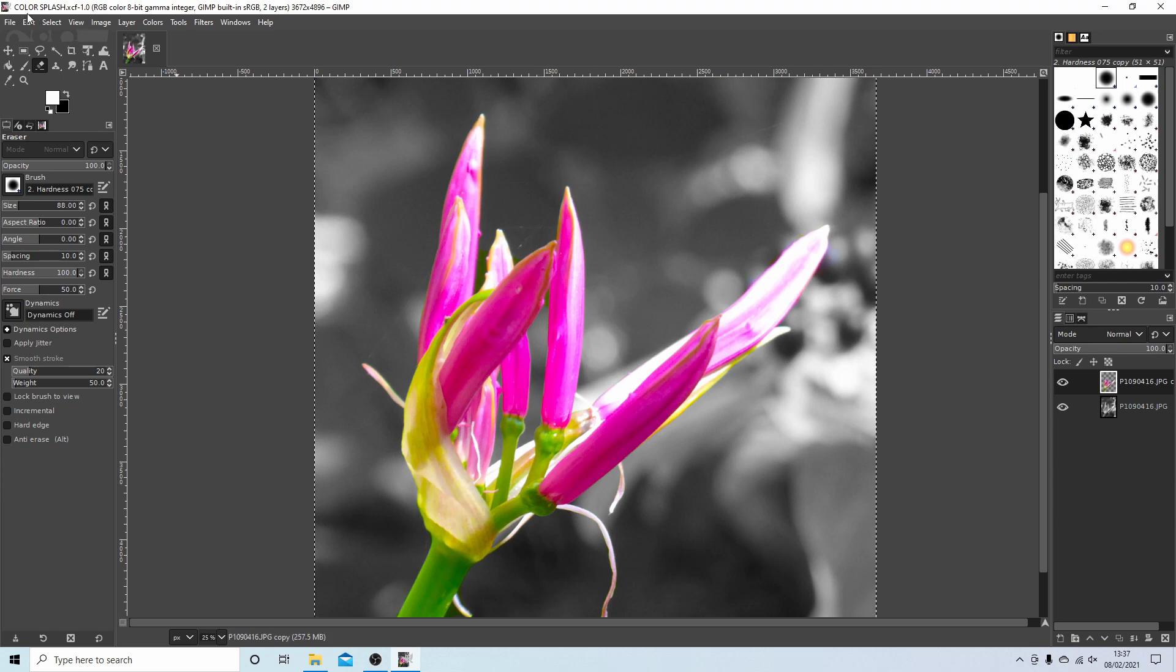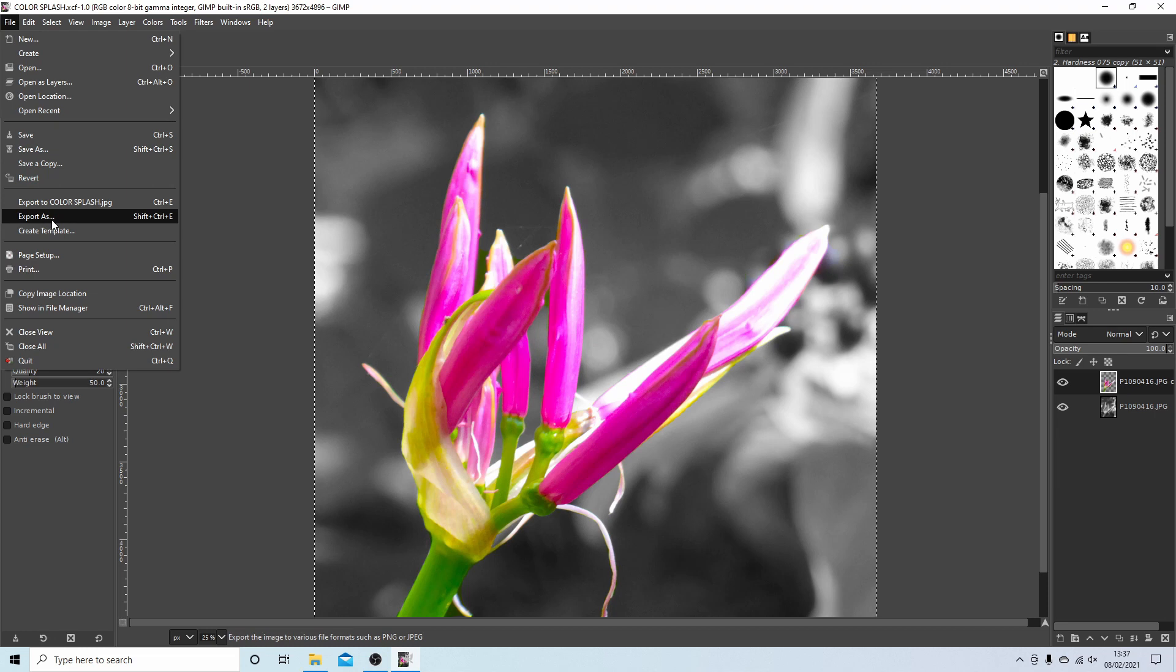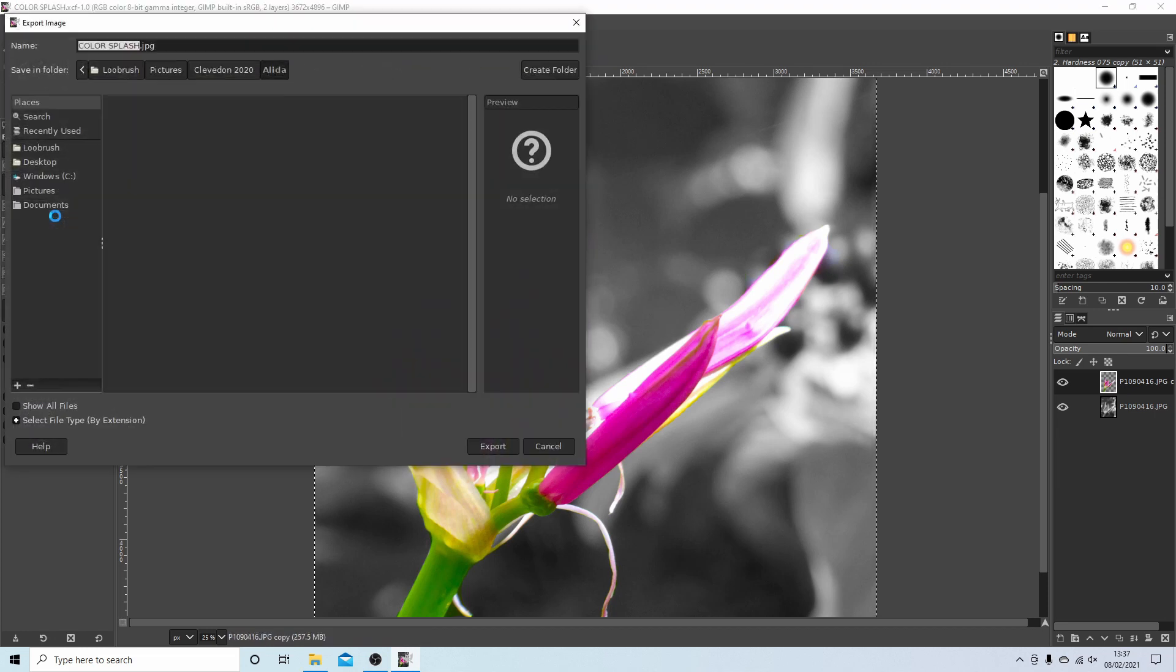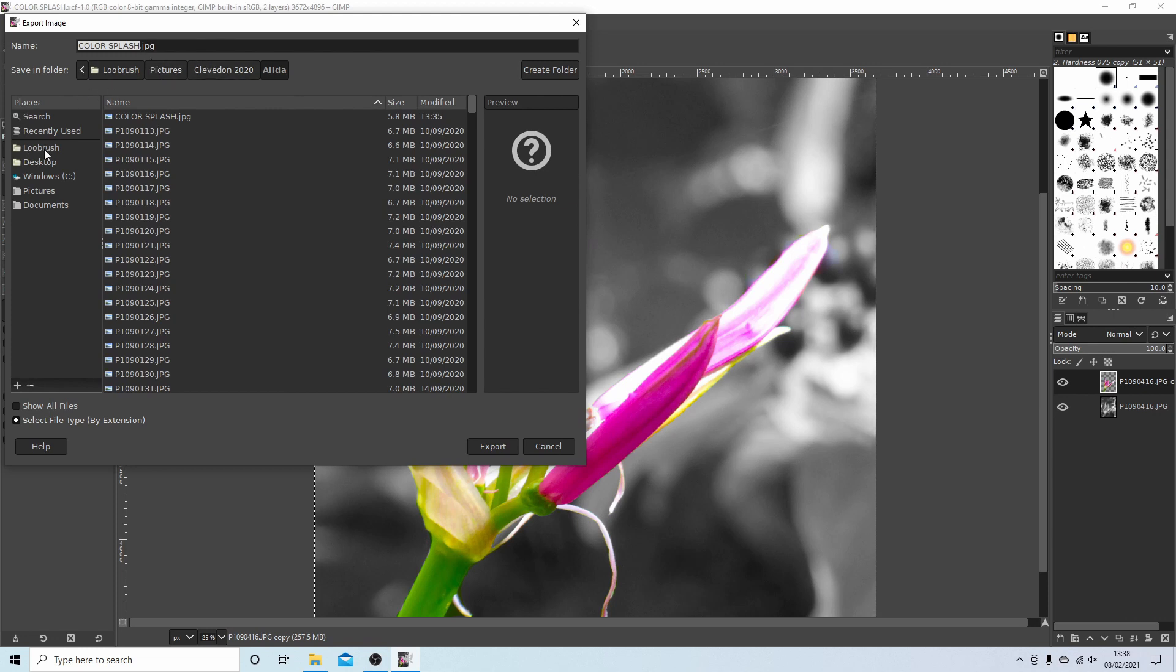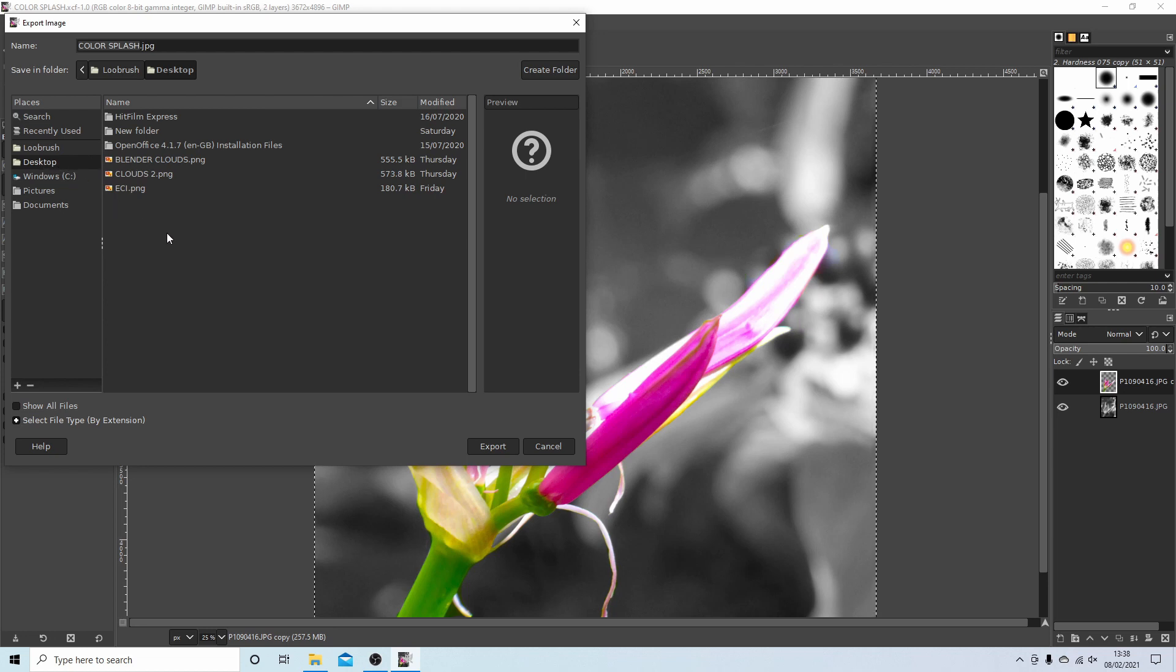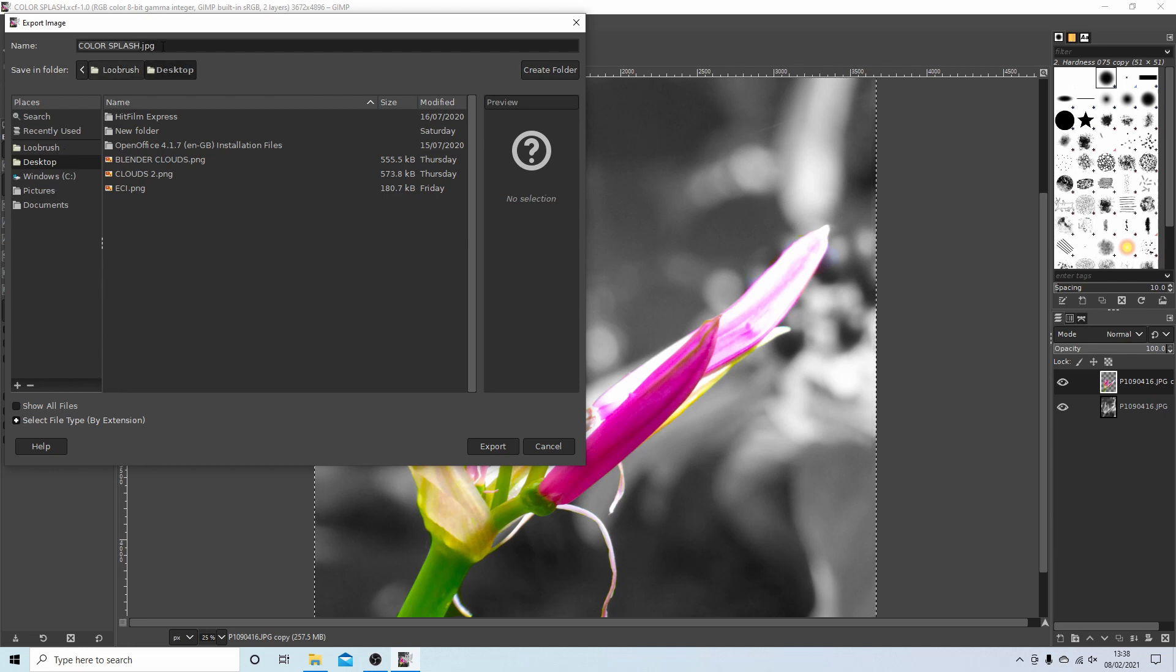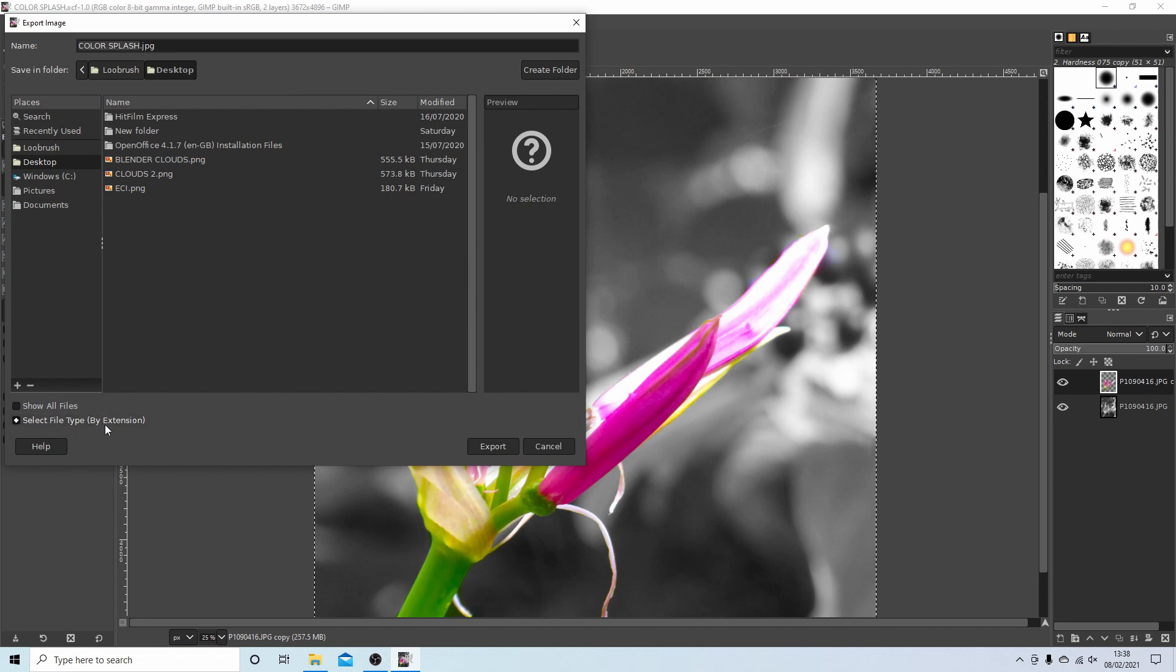If you come up to file, what you're looking for is export as. Select this, and then you need to select a folder to save your image to. So I'll put it on desktop just to make it easy to find. Do that here, and then at present it's saying JPEG or we'll save this one as a JPEG.